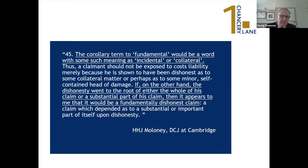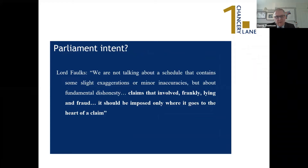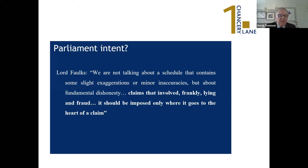On what Parliament intended, citing Baron Folks, the emphasis is again the same point: where claims involve a degree of lying and fraud, this sanction should only be imposed when the dishonesty goes to the heart or root of the claim. There is a strong emphasis on the gravity of it.